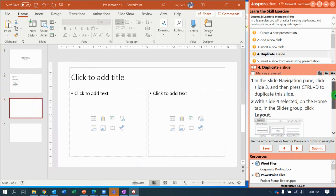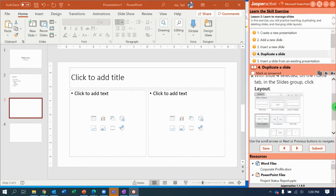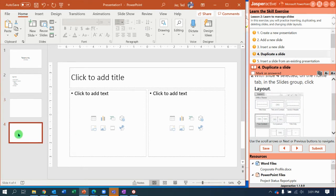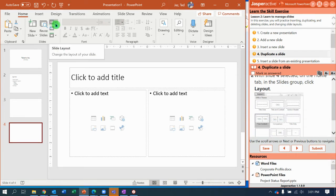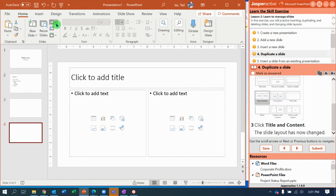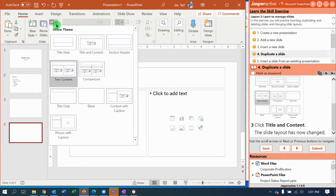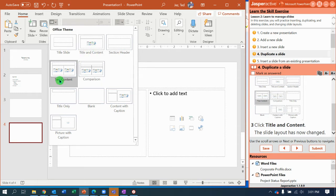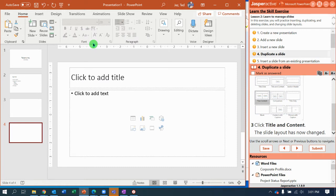With slide four selected, they want you to go to change the layout. So we come up here, we go to layout. It will be a two content. And we need to change it to a title and content again. So it's currently a two content. We're going to change our duplicated slide to a title and content.